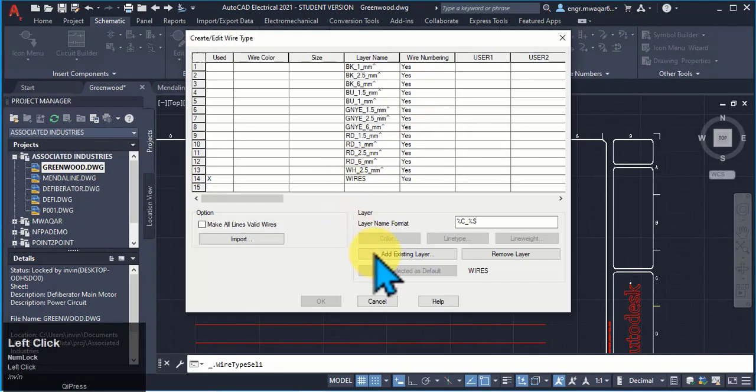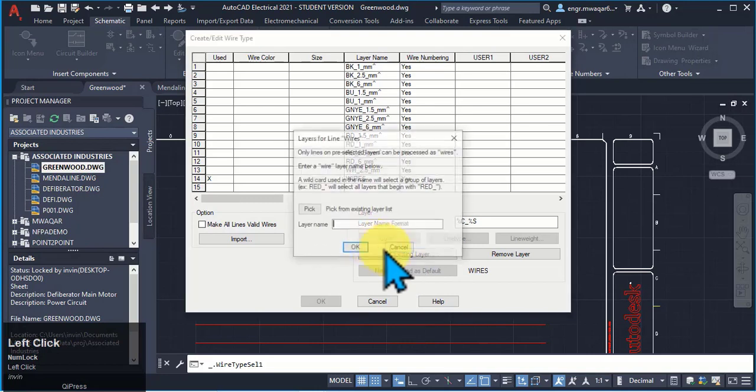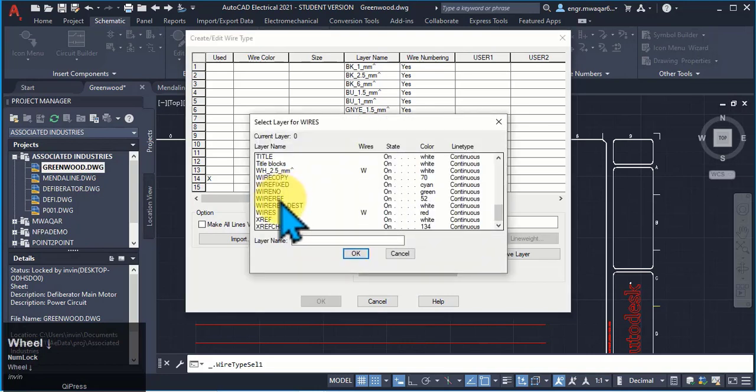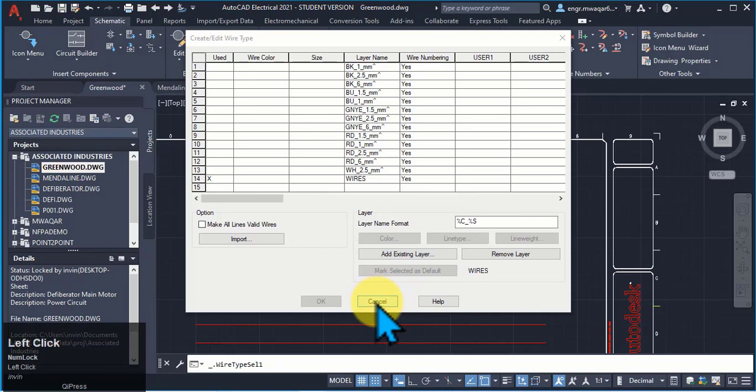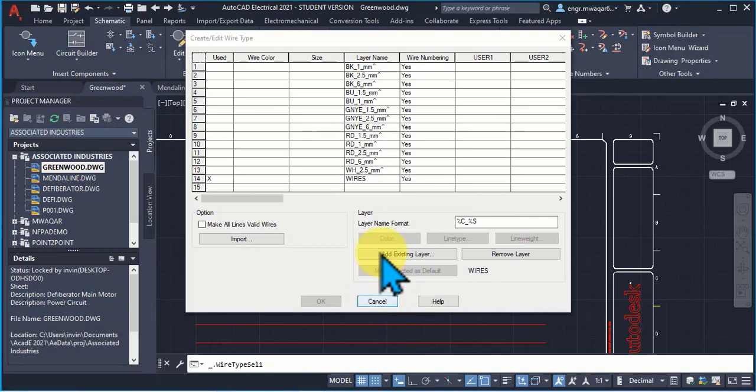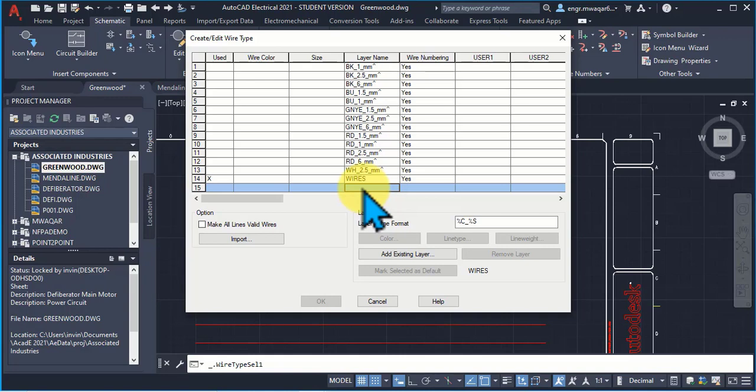So in this way we can select any of the layer and move it or change it to our wire type. In this way we can add our defined layer or we can even add our own layer.